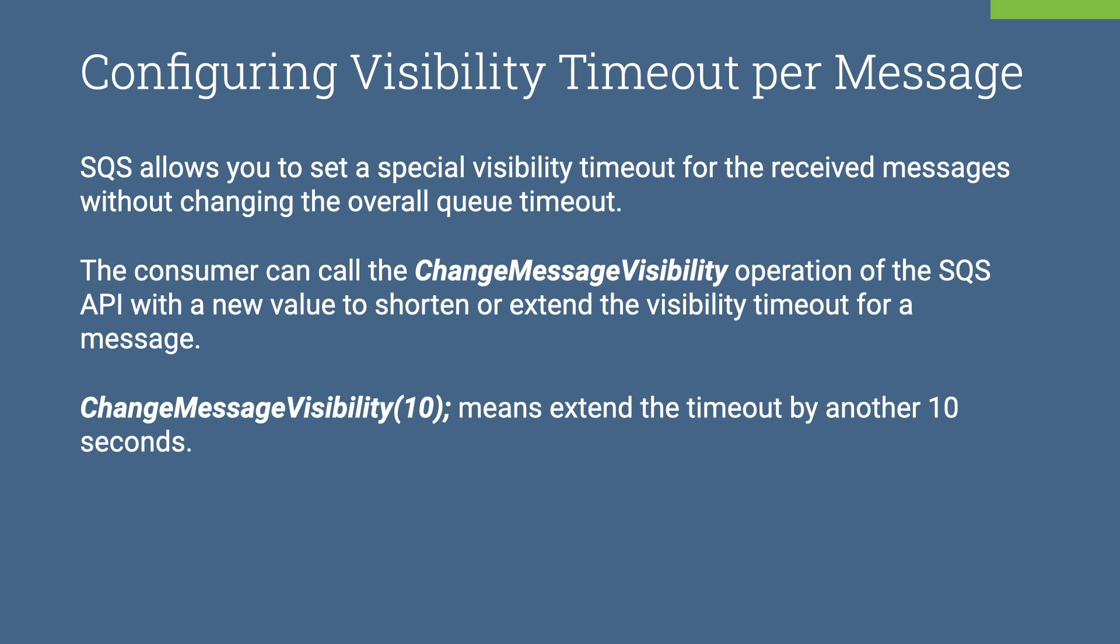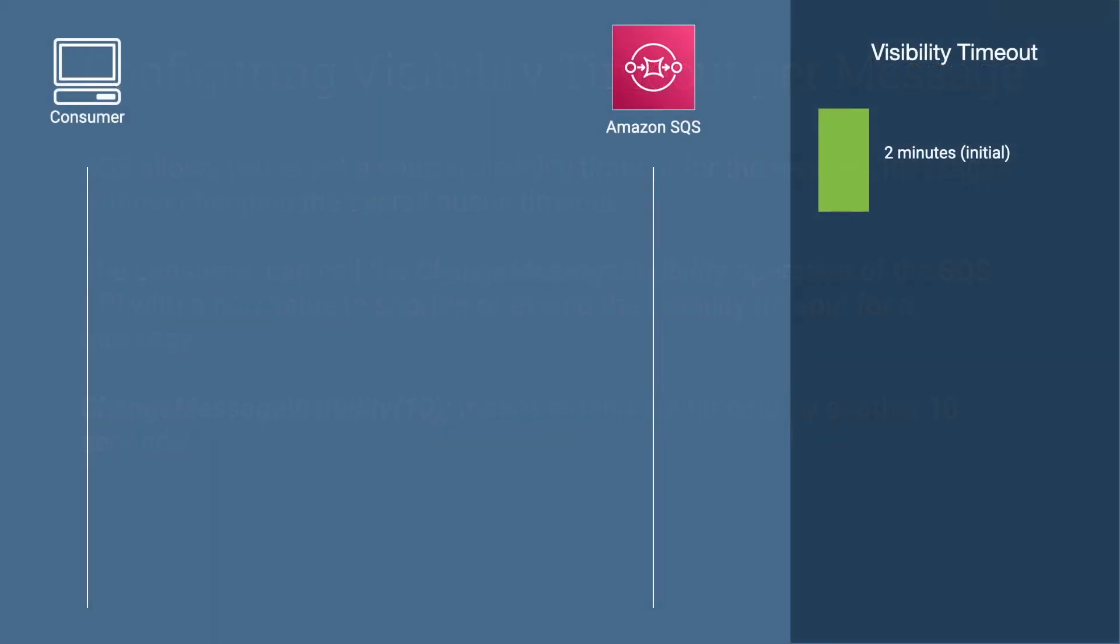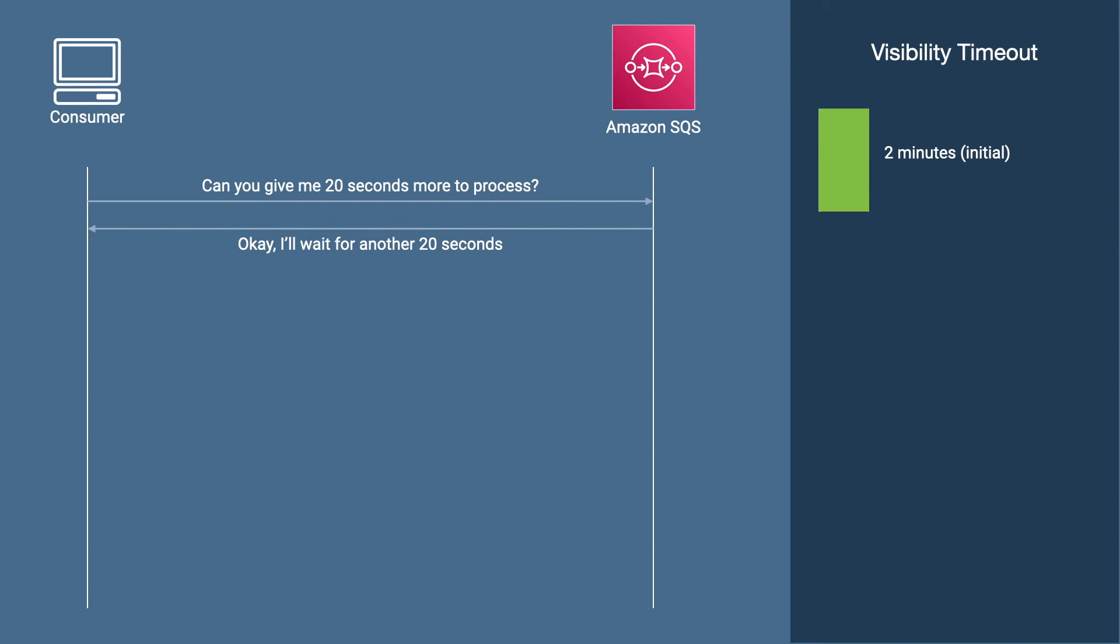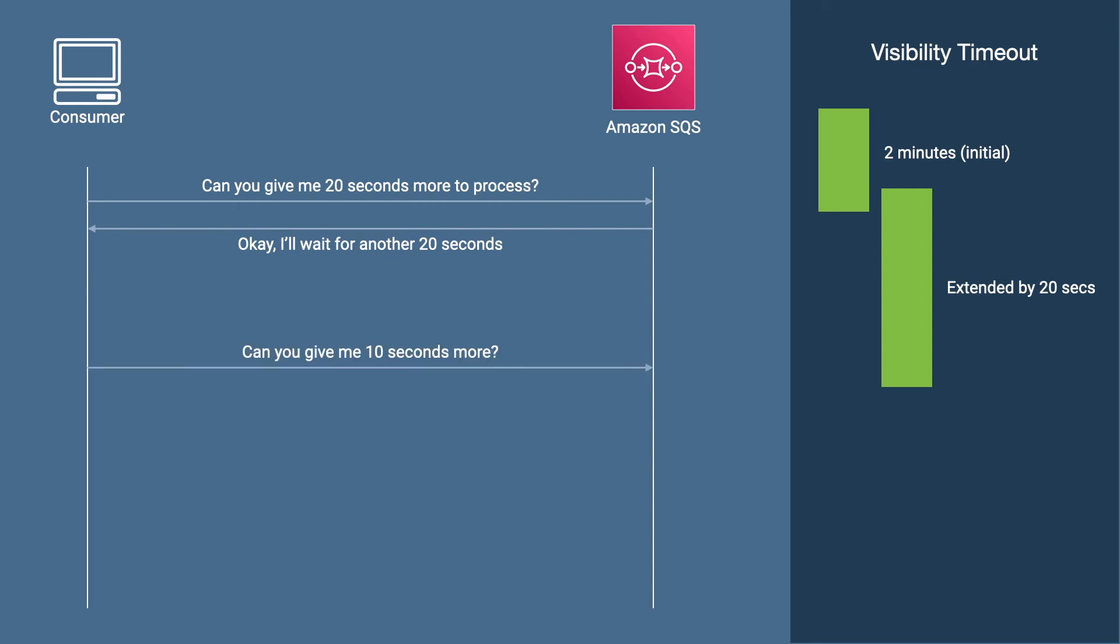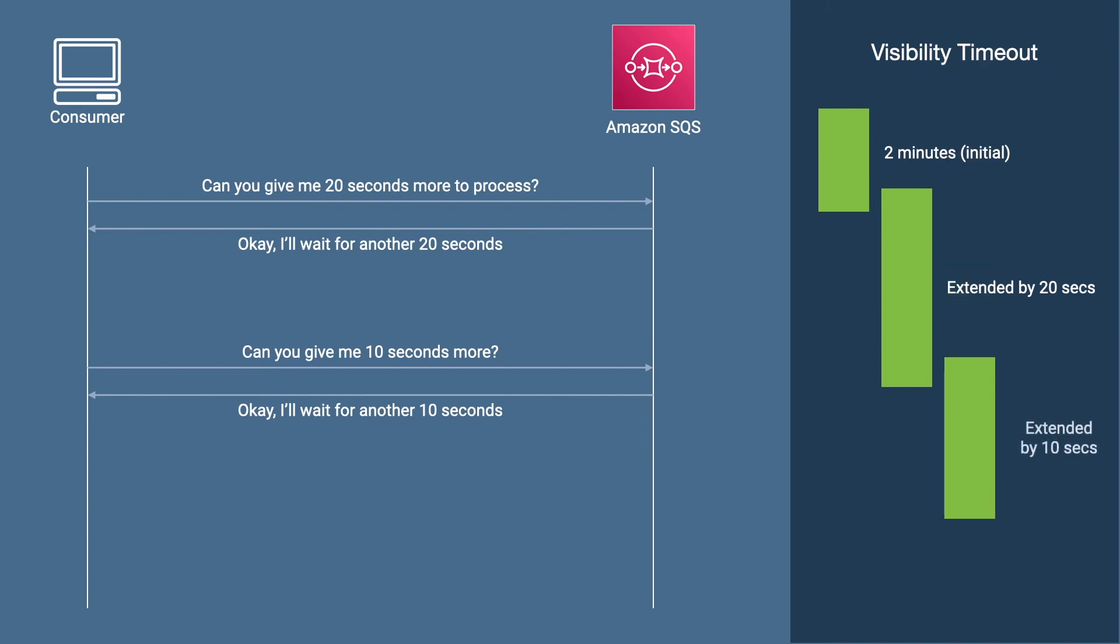Let's try to understand this with an example. This consumer is reading from a queue where the initial visibility timeout is set to 2 minutes. Then it asks for an extension of 20 seconds and SQS grants it. For the second time, the consumer asks for an extension of 10 seconds and it is granted as well. Finally, the consumer completes the processing and deletes the message.